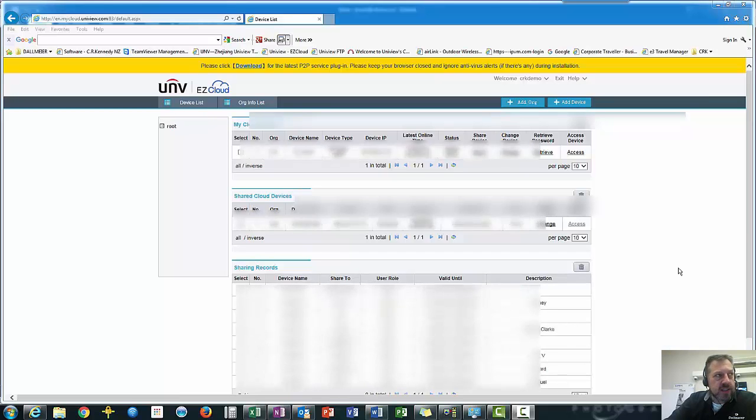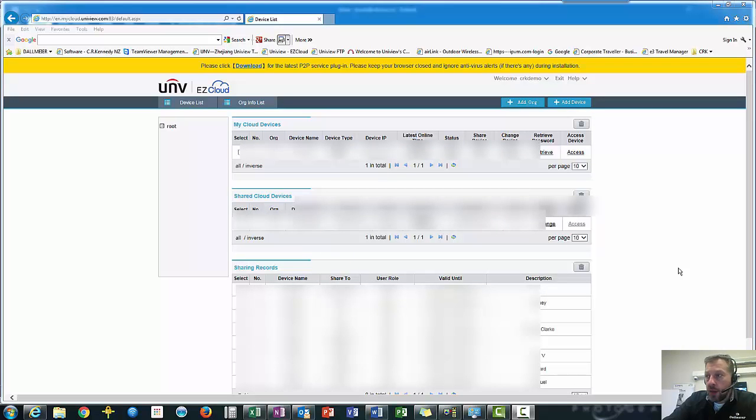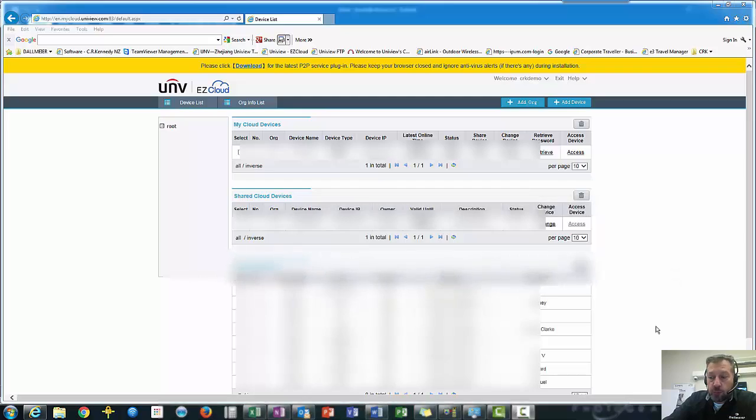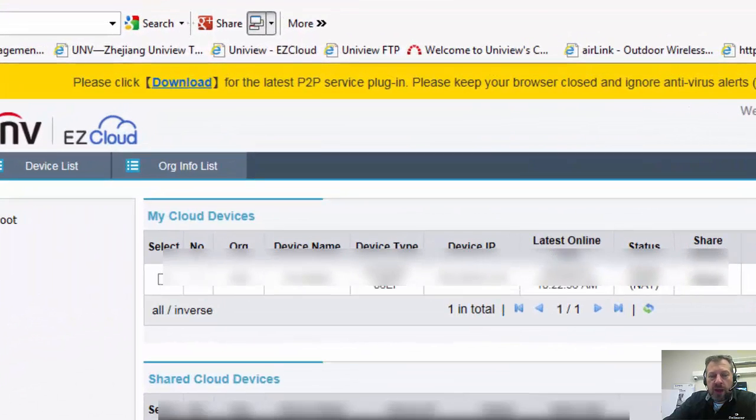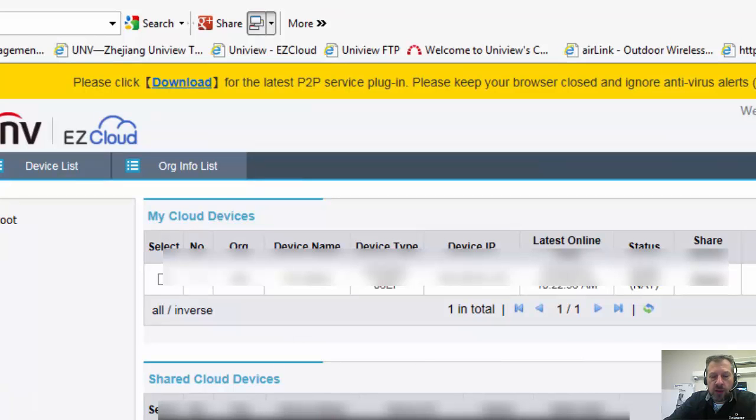We're using Internet Explorer. Internet Explorer is currently the only browser we can use with Uniview for My Cloud. Safari is working but it's only working for local access. So for cloud access, Uniview My Cloud, we're using Internet Explorer.